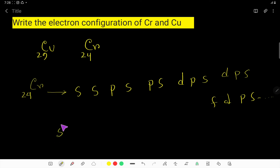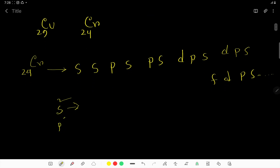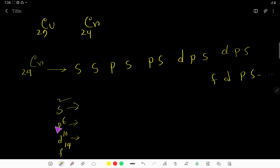The S subshell can hold a maximum of 2 electrons. The P subshell can hold a maximum of 6, and the D subshell can hold a maximum of 10. The F subshell can hold a maximum of 14. S has one orbital, P has three orbitals, D has five orbitals, and F has seven orbitals. Every orbital can hold a maximum of 2 electrons.